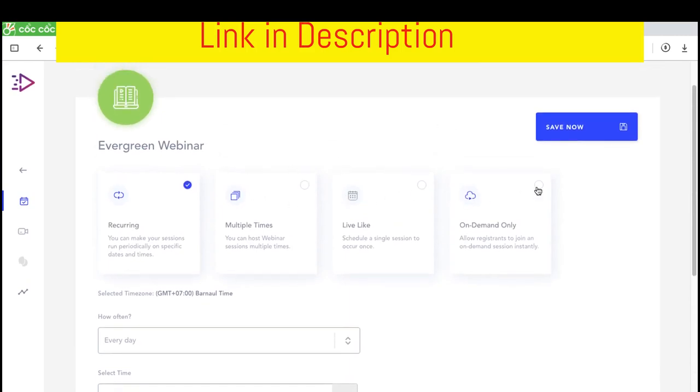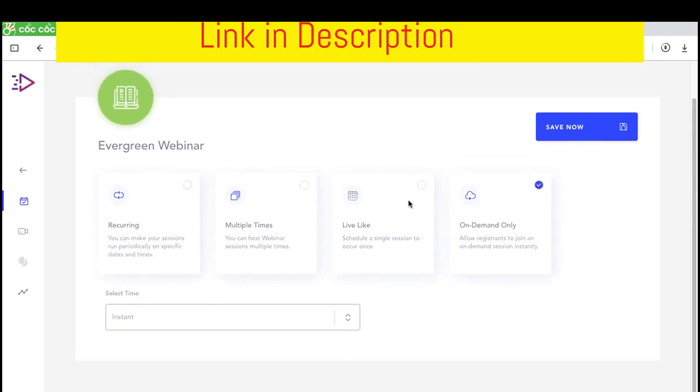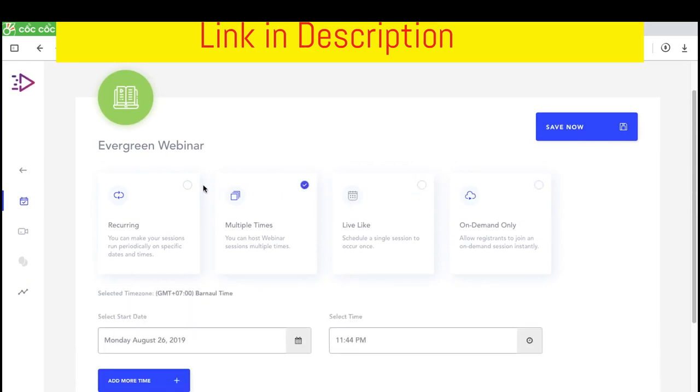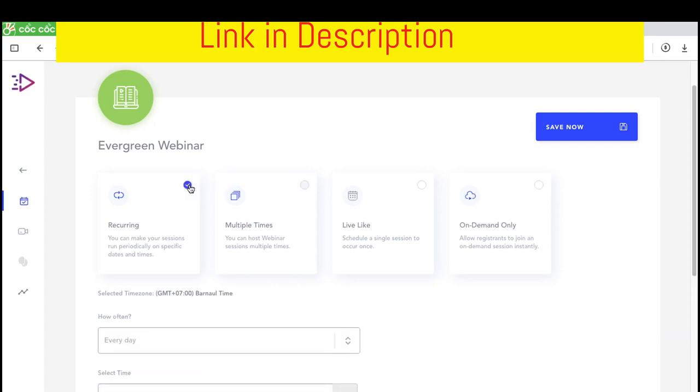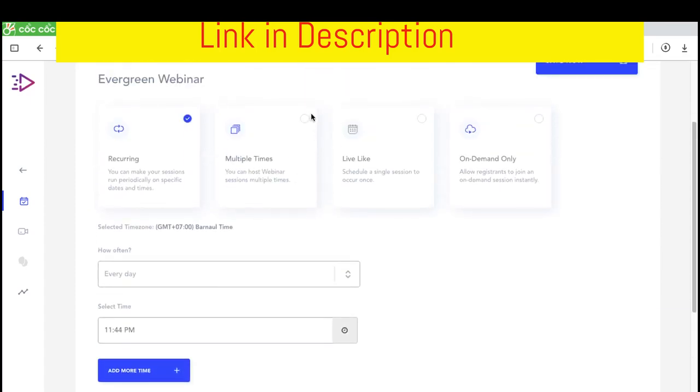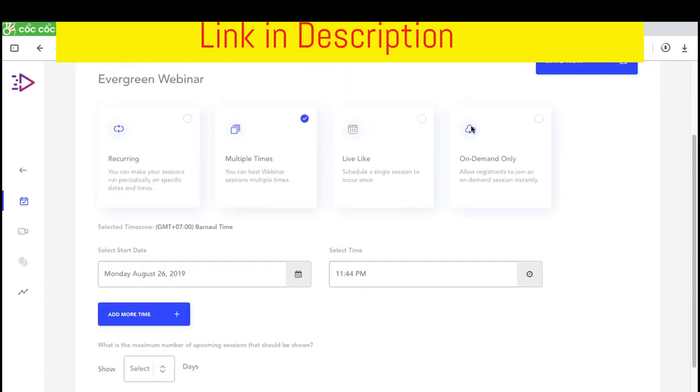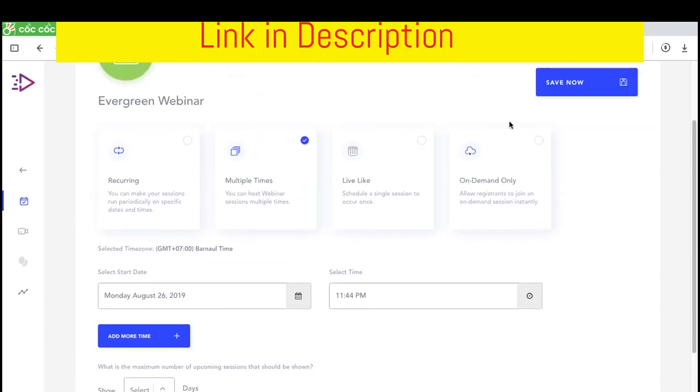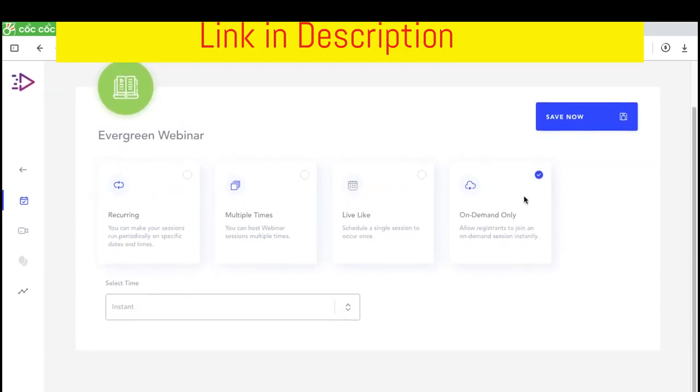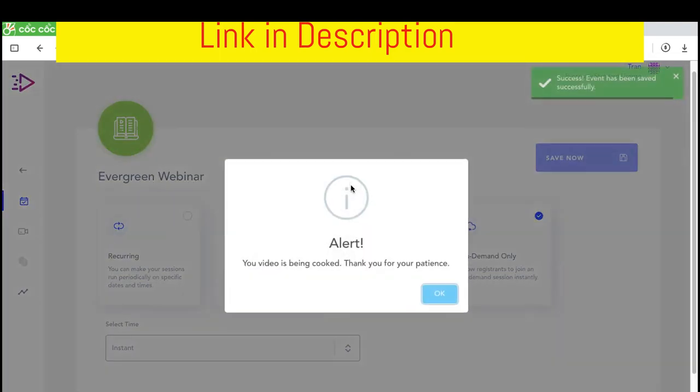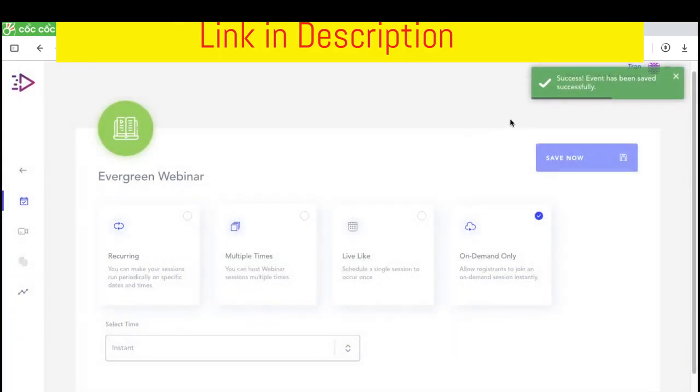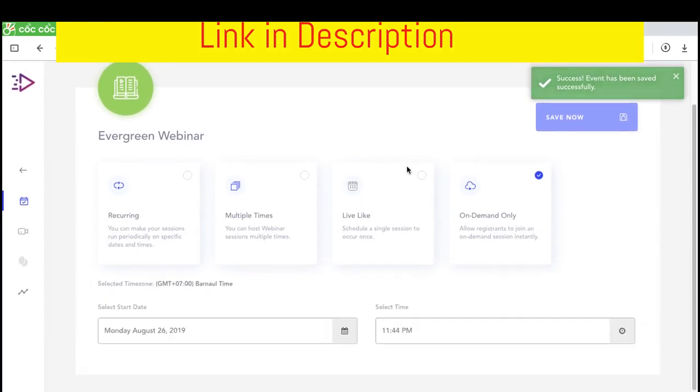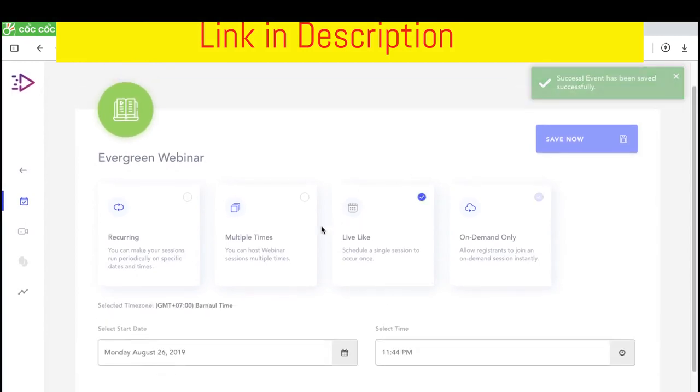You can choose like an on-demand webinar, a live-slice webinar, a multiple-time webinar or a recurring webinar. So there are four types. For this review video to help you understand, I will choose the on-demand-only webinar. The video is being cooked. Now you already have a new webinar.